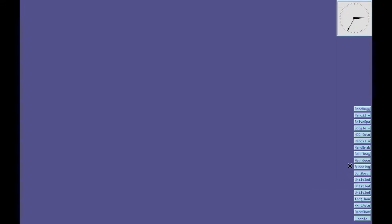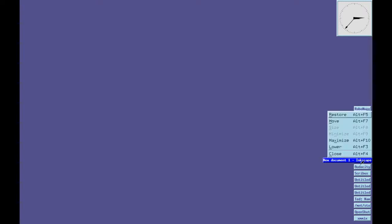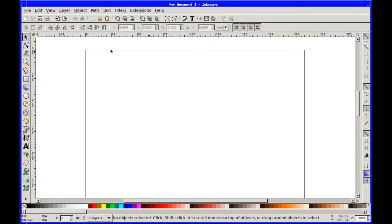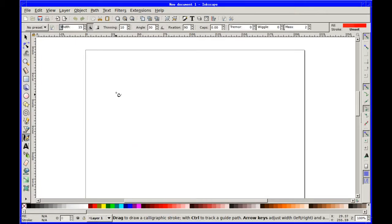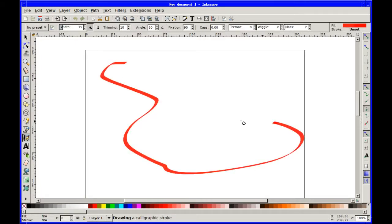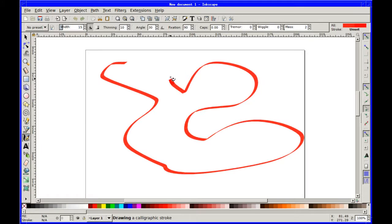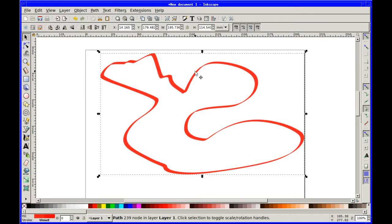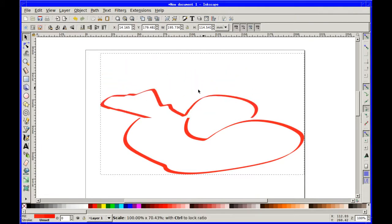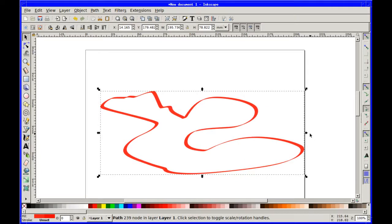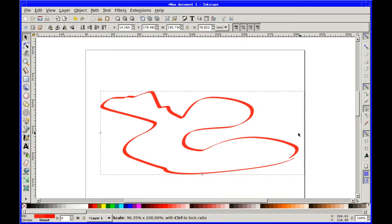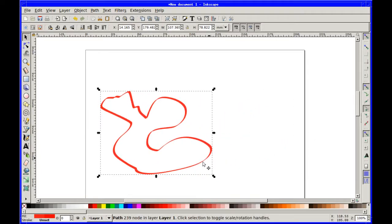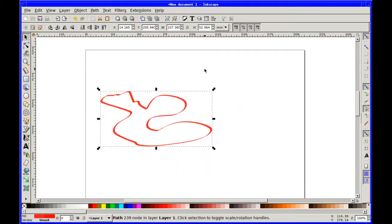And of course, Inkscape. Inkscape's a brilliant vector drawing application, program. Very good. And you could spend an entire half an hour video just talking about some of the features on this. It's quite incredible. So I've got that one.